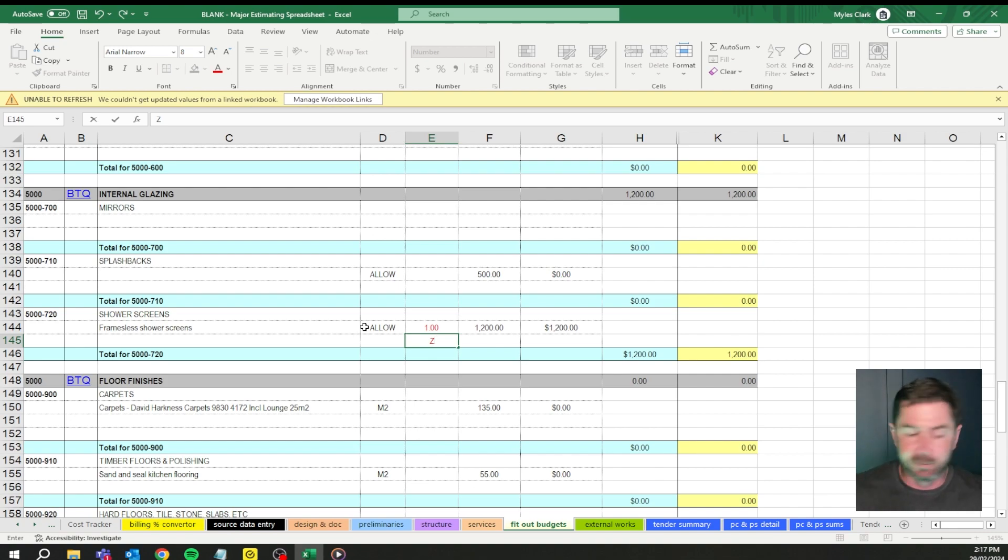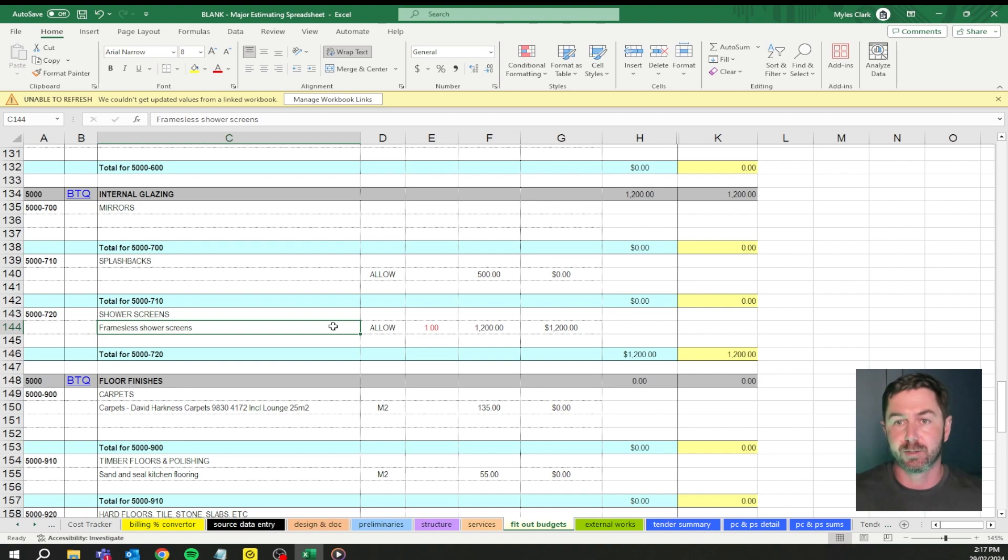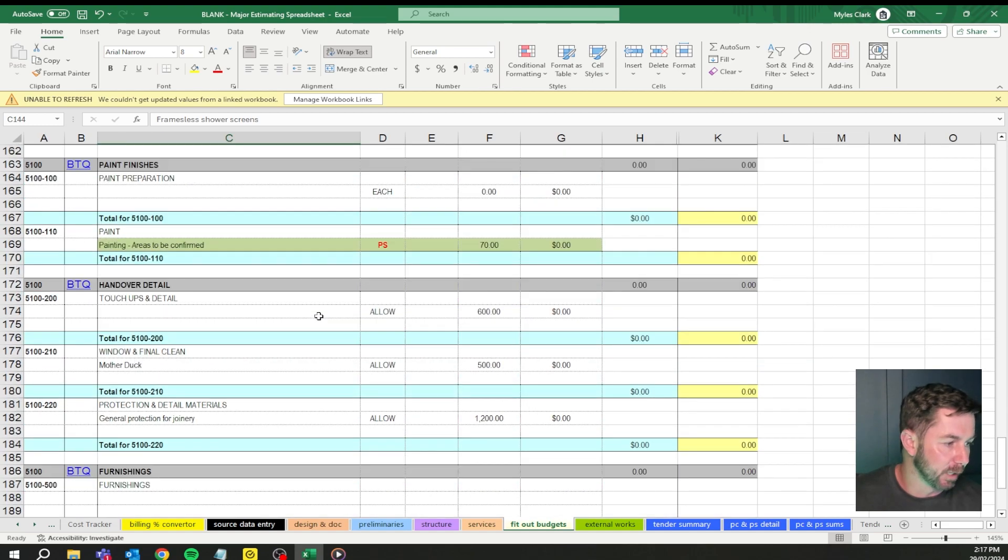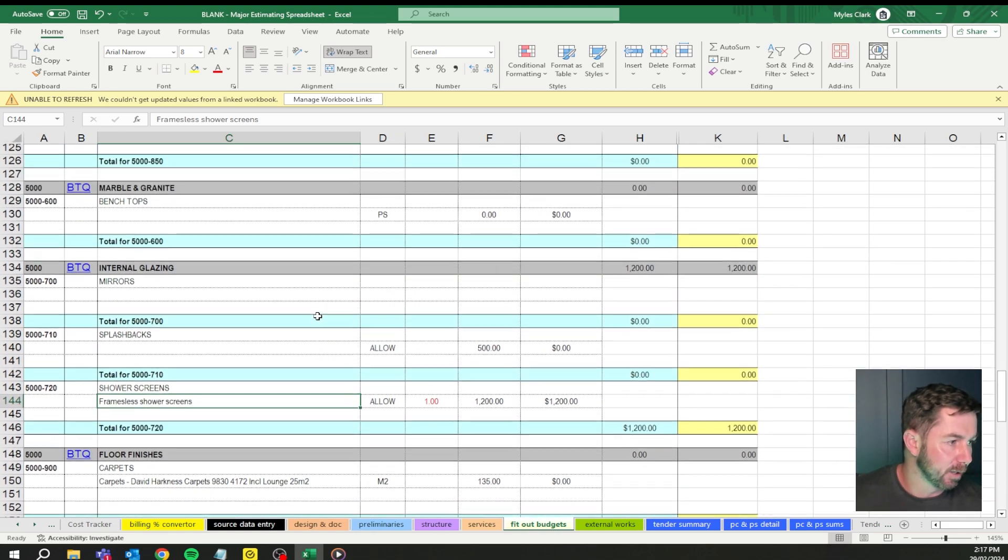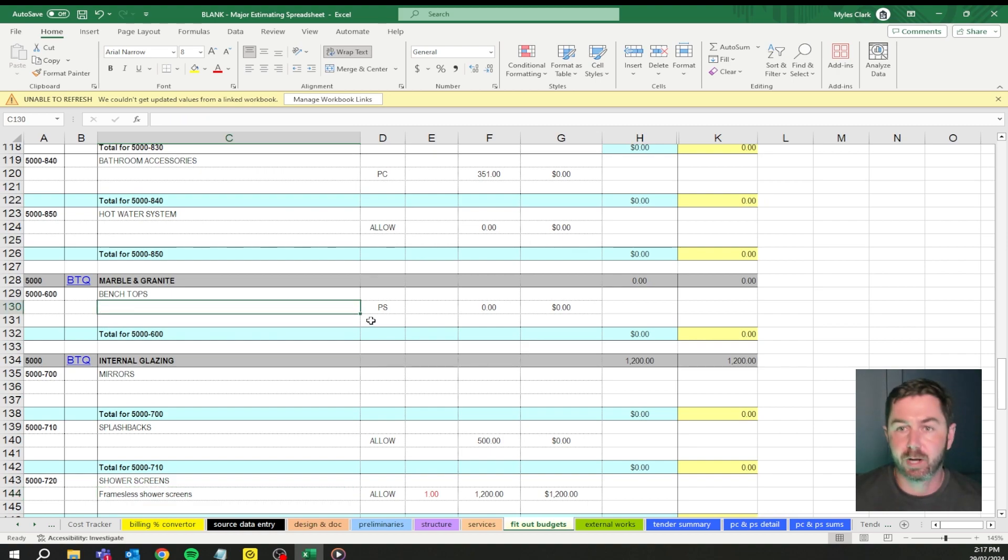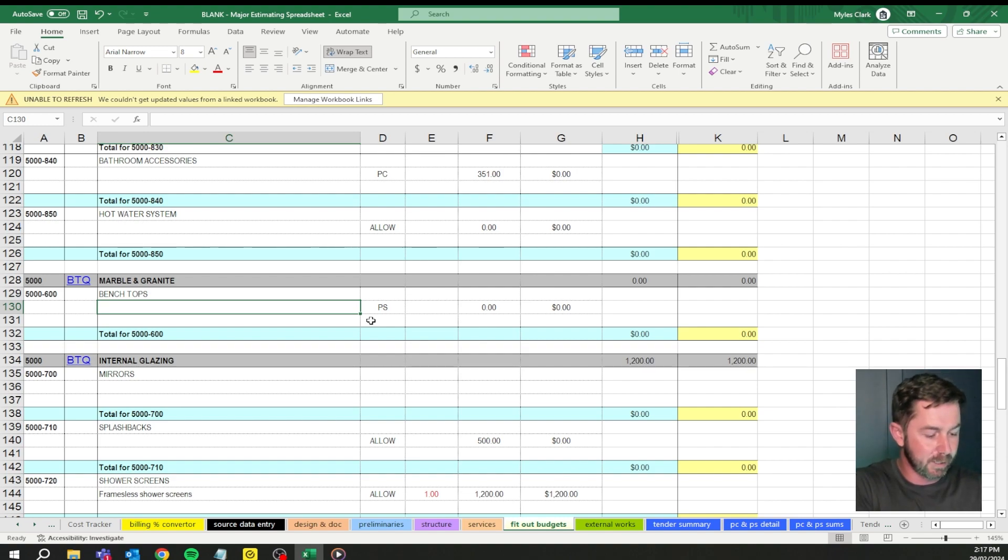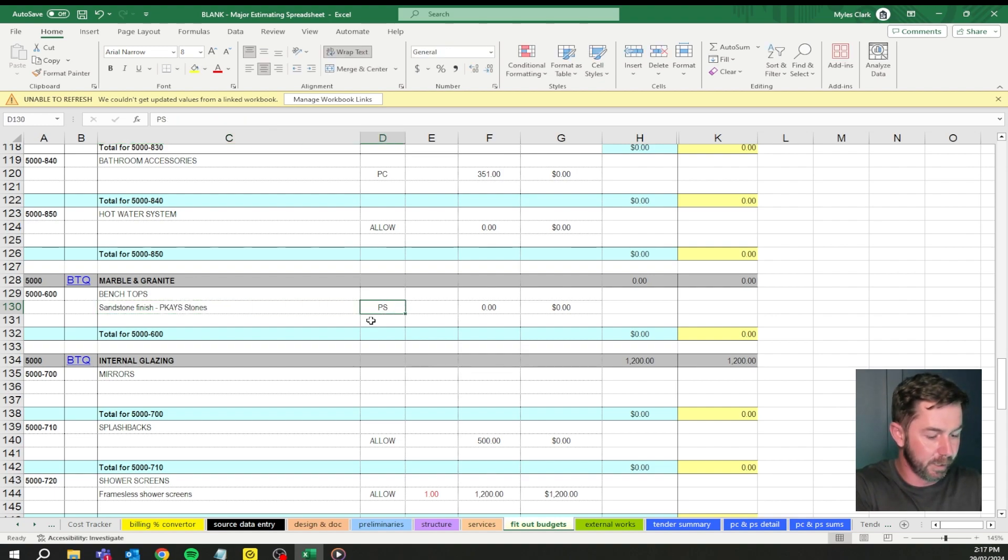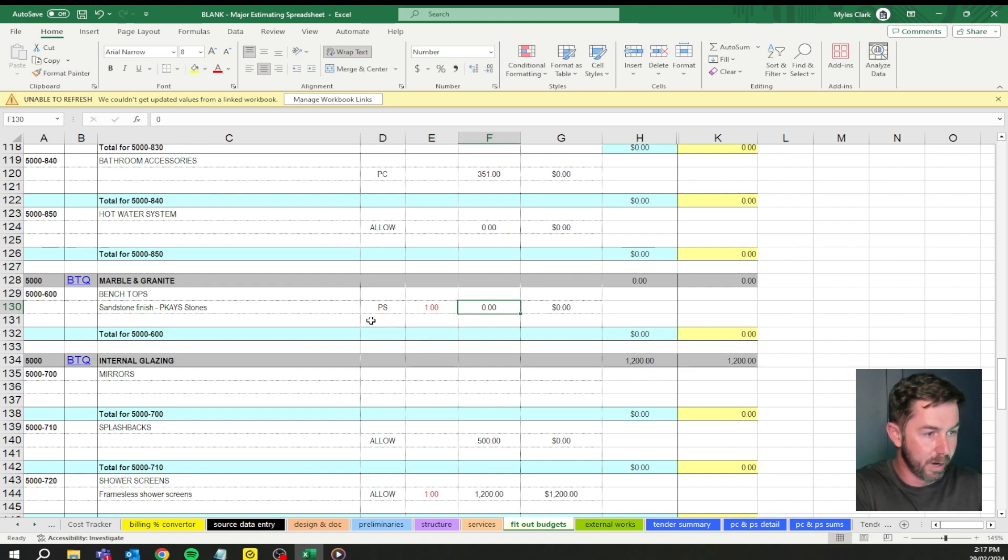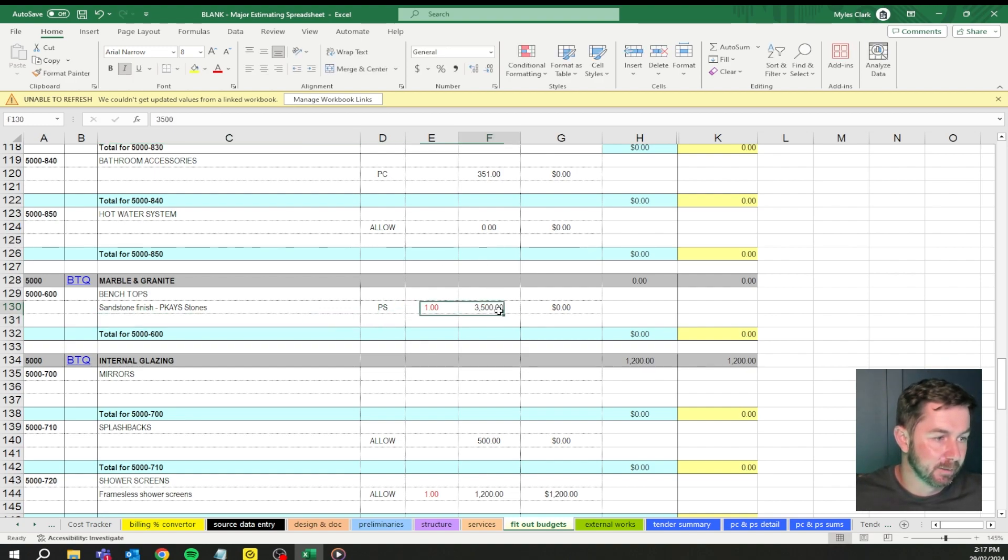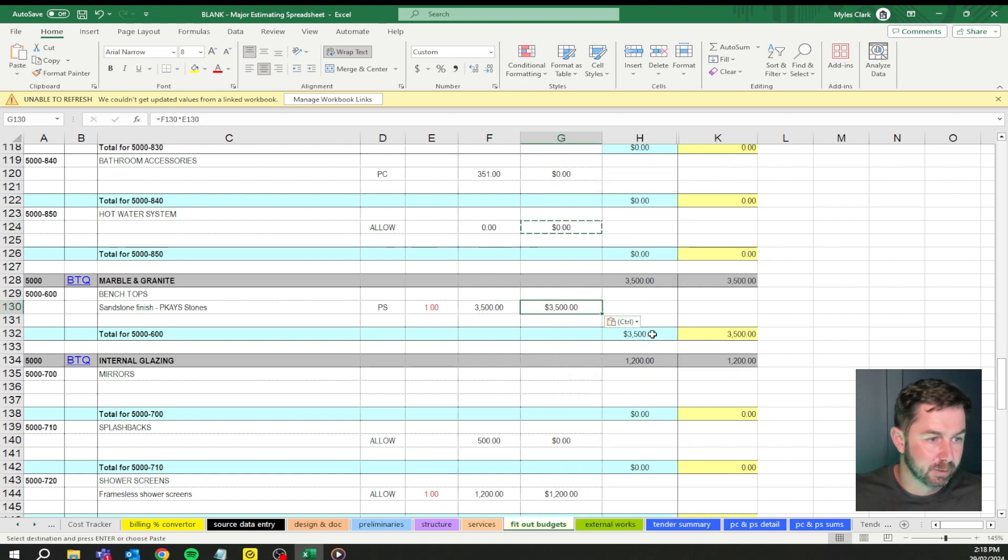We're getting into provisional sums and prime costs. Usually as you go through this process, there's going to be a couple of things that you need to put as a prime cost or a provisional sum. A great example, let's go with benchtops. This example here is going to be a provisional sum because there's obviously a labor component with it. We're going to say sandstone finish from PK's stone and it's a provisional sum, one of, and we're going to allow a budget of three and a half thousand dollars. Sometimes it doesn't carry through, get up here, copy that, bring this down, paste the function.